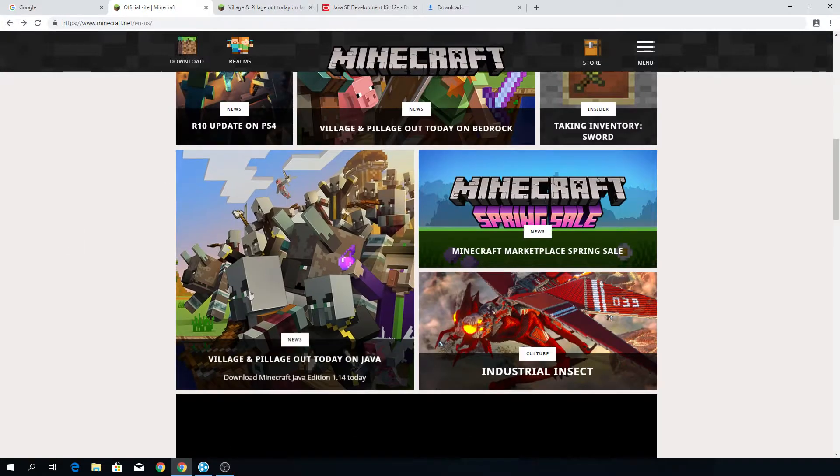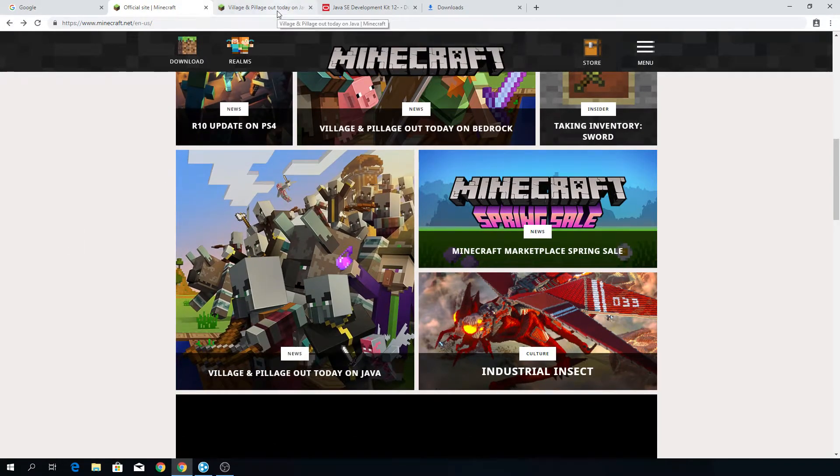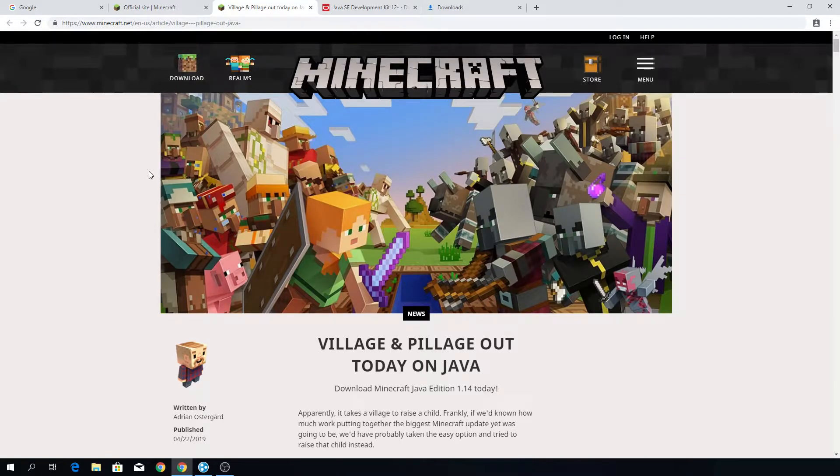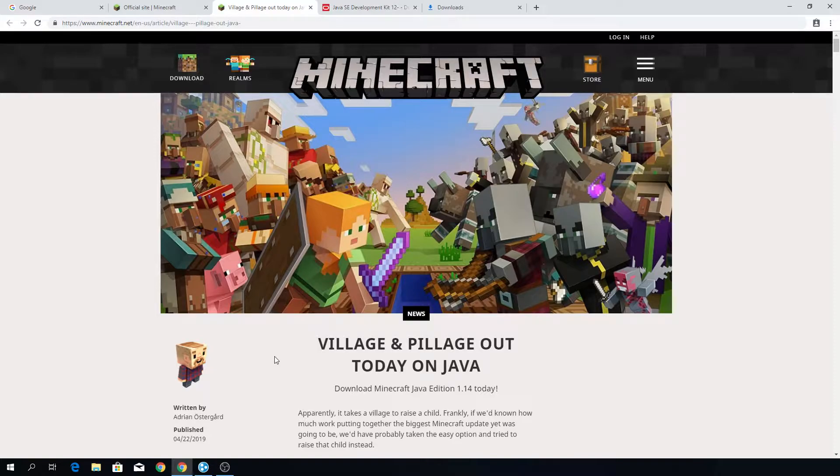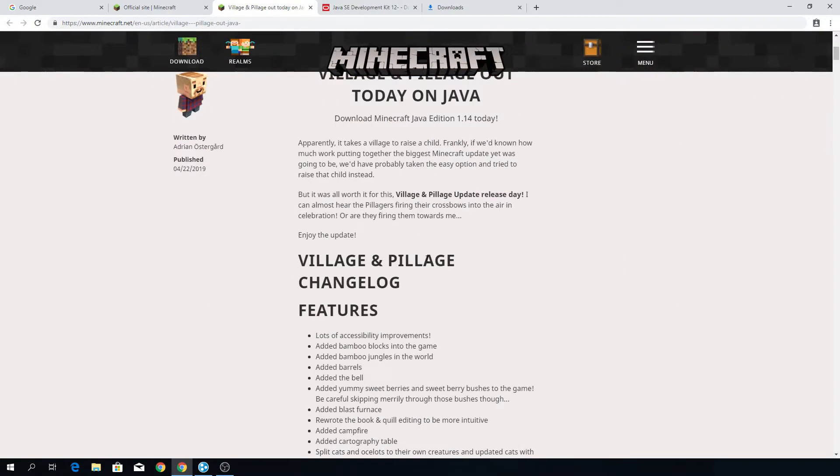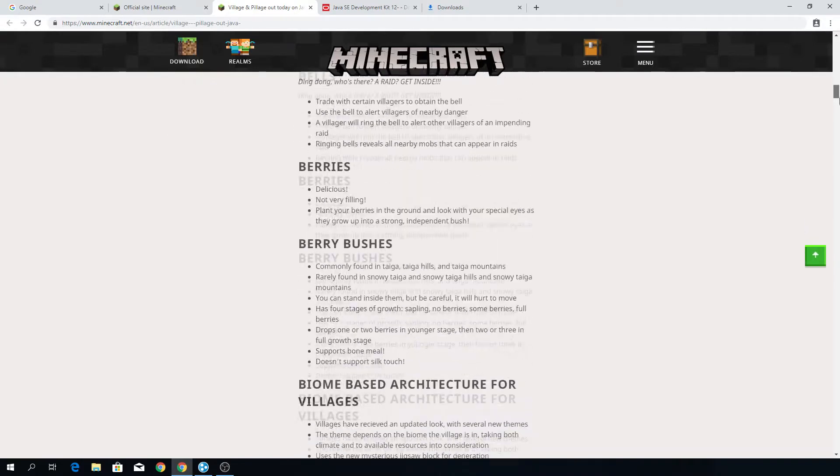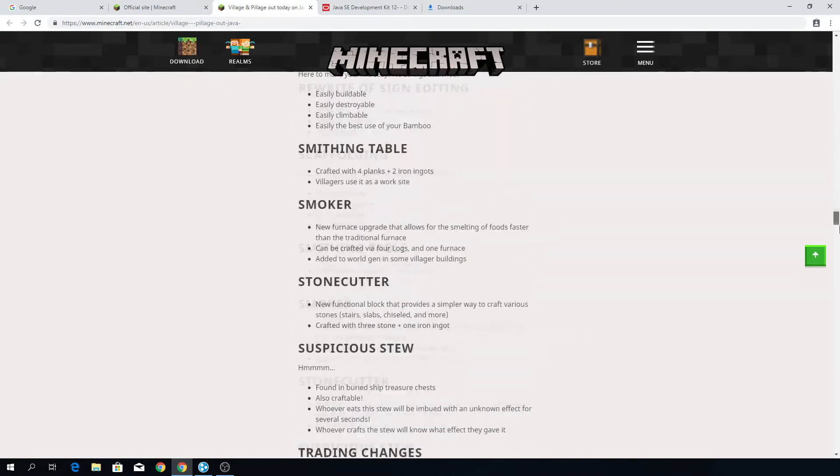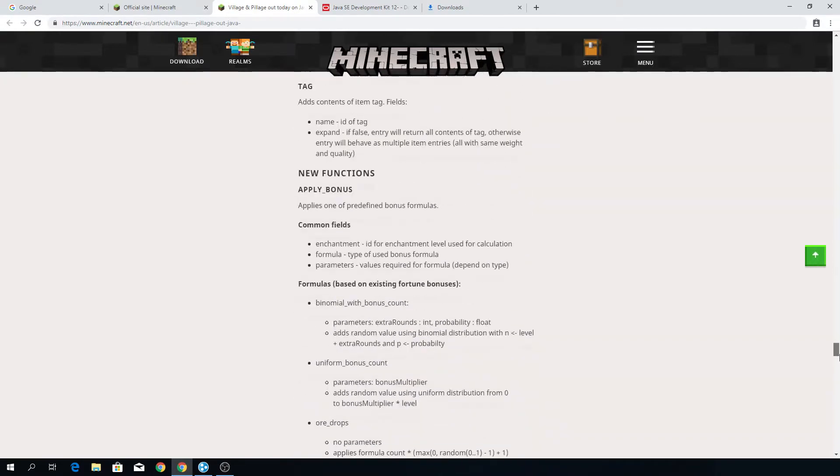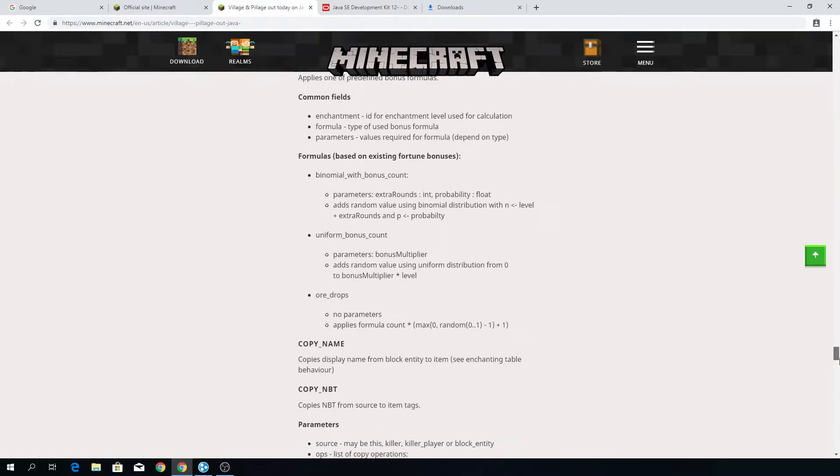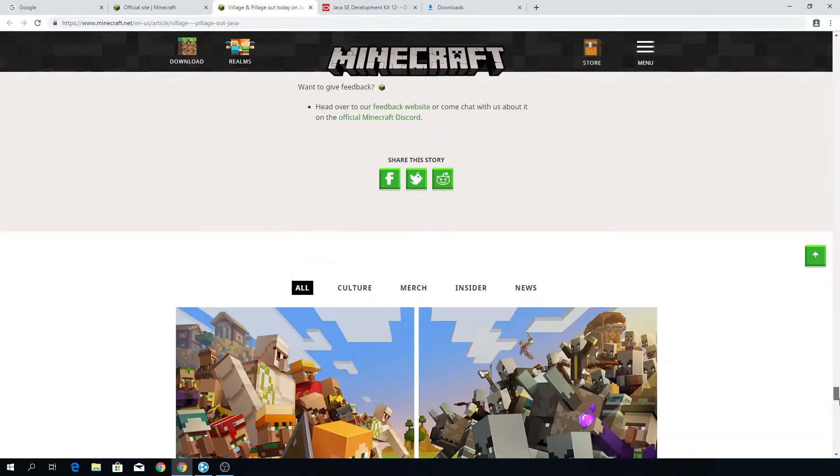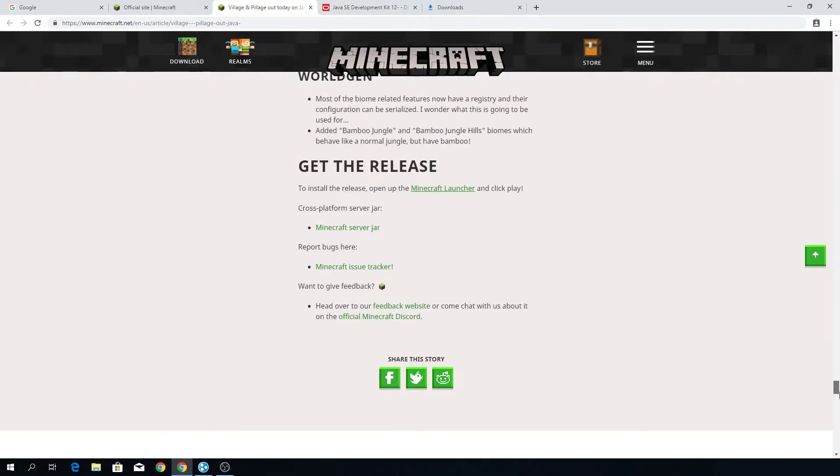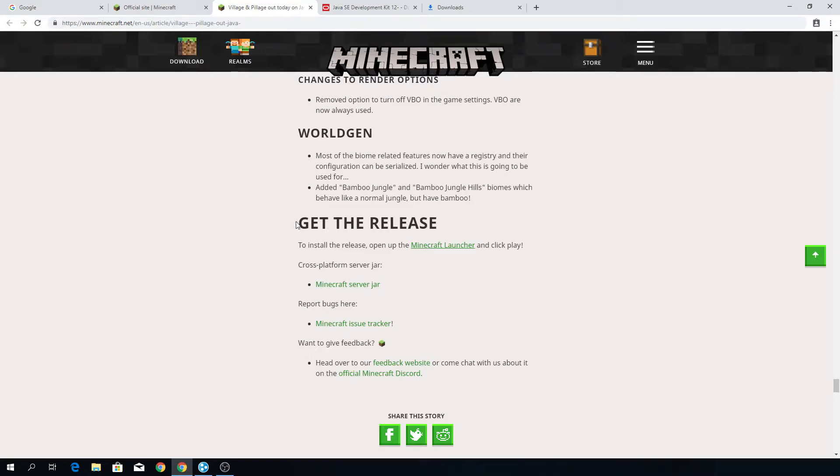So you can either click the post here or just go down into the description where I will provide you with a link to either this post or a direct download link to the server jar. I'm not sure if I'm allowed to do that, but I'll probably link to this Minecraft post. And what you want to do, this contains the complete change log for Java edition 1.14. You probably don't want to read that because that's not really important and it says nothing about creating a server. What you want to do is go all the way down to the bottom of the page and go to get the release.